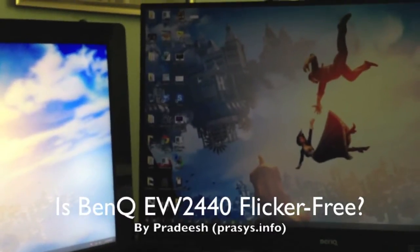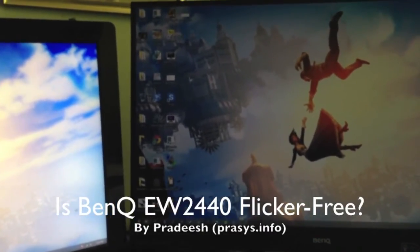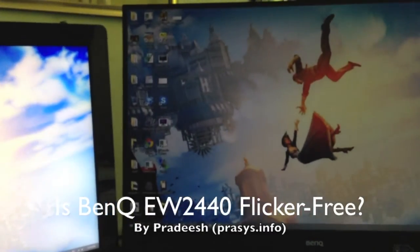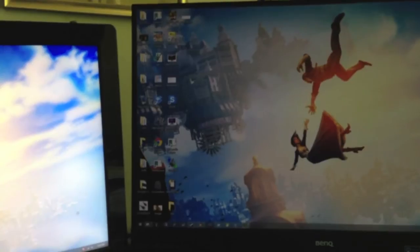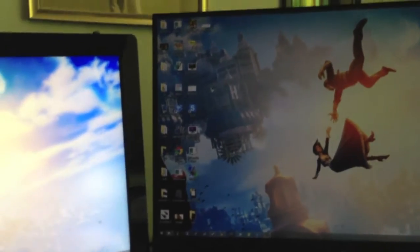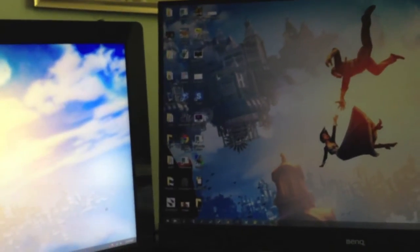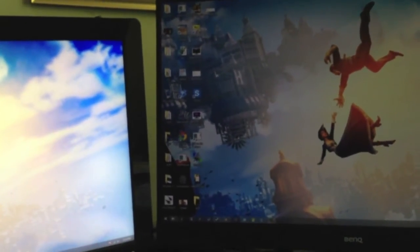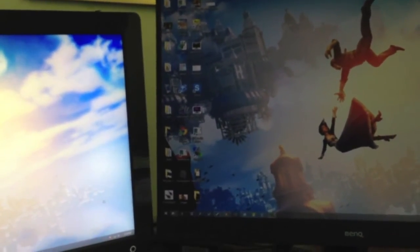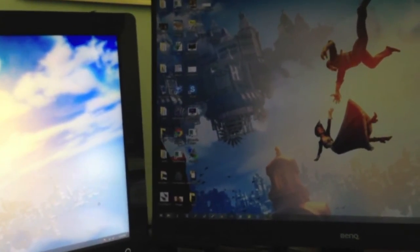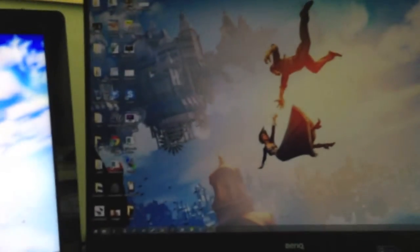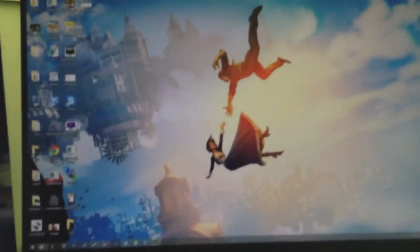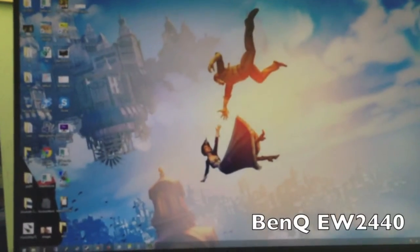Okay guys, let's take a look at the BenQ Flicker-Free technology to see if it's really a thing or if it's just a marketing gimmick. On my right I have the BenQ monitor which I'm currently reviewing.